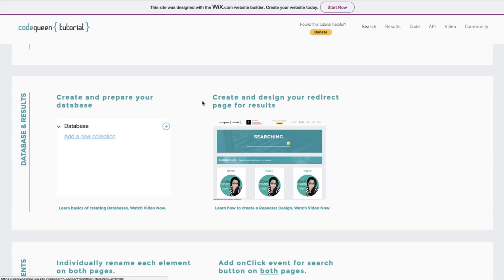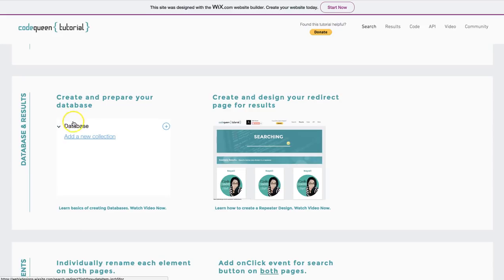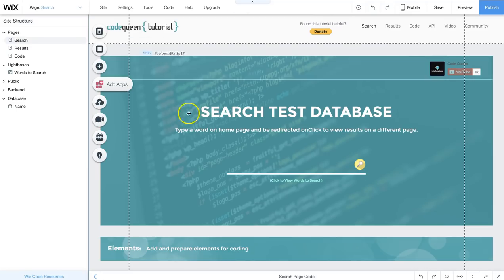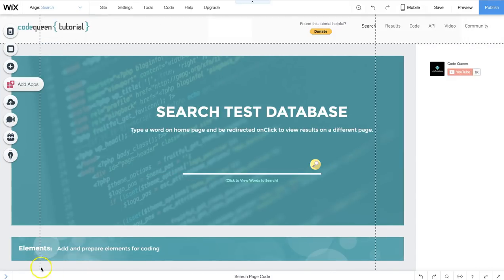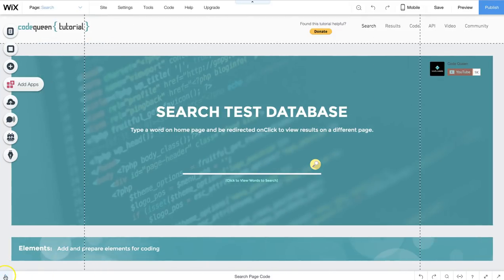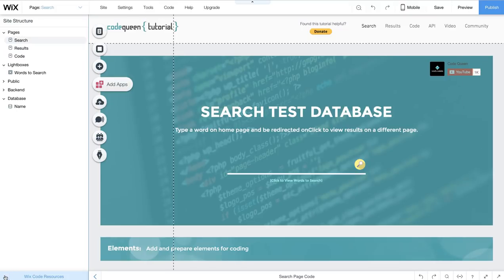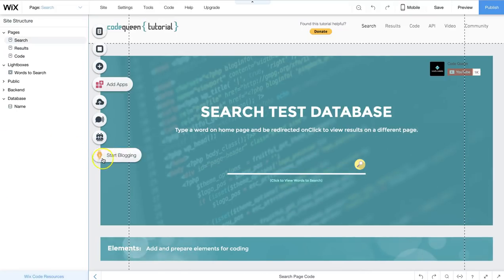Then you need to make sure you either already have a database created and prepared or do that now before you continue. Without the database created, we won't be able to test anything out. So, go to the left side, open the site structure, let me show you where that is. See this thing right here? There's a little arrow down at the bottom of the page. If you click on that, it opens up the site structure.